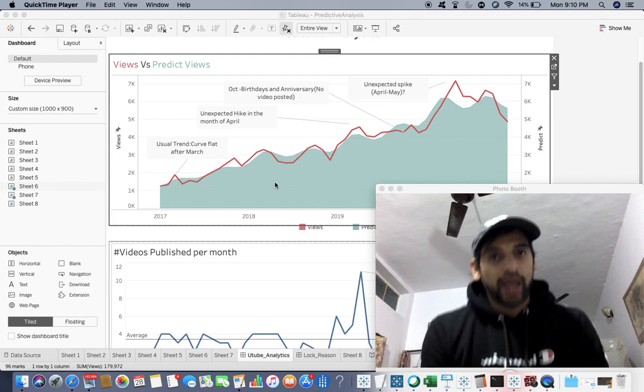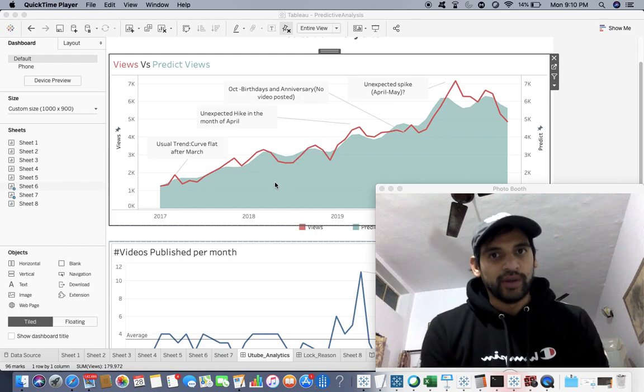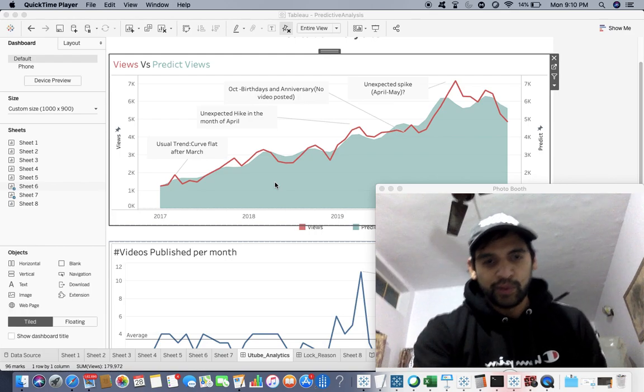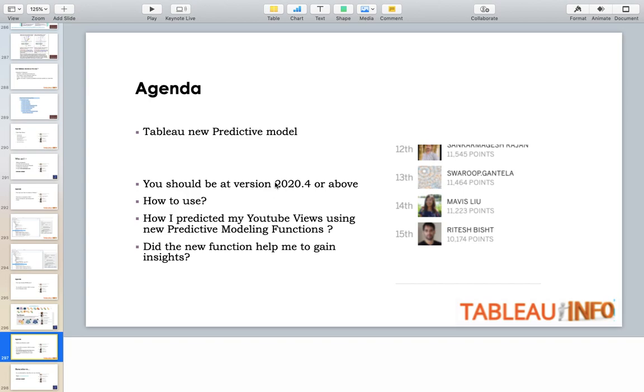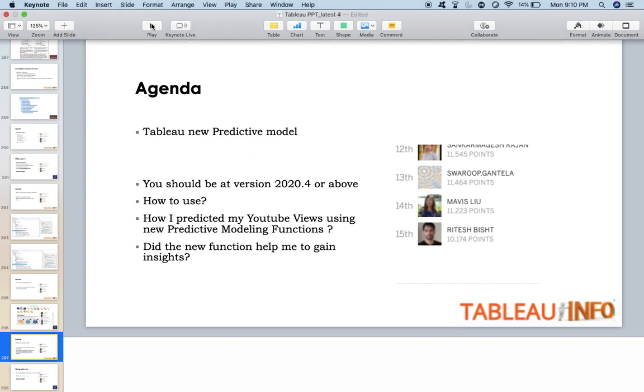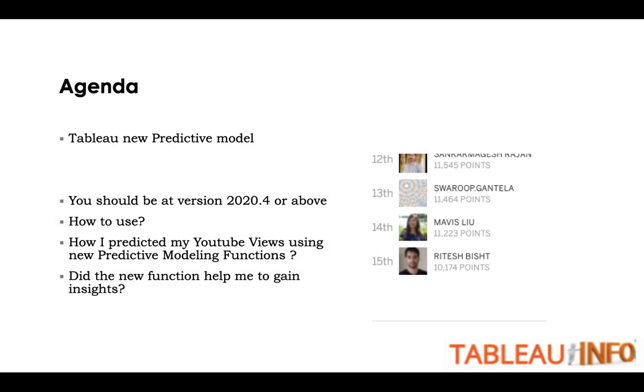Hi, Ritesh here. Let's get started with what I have for you today. I'm going to talk about the new predictive model in Tableau. You should be at version 2020.4 or above. How to use it, how I predicted my YouTube views using the new predictive modeling functions, and did the new function help me gain insights?